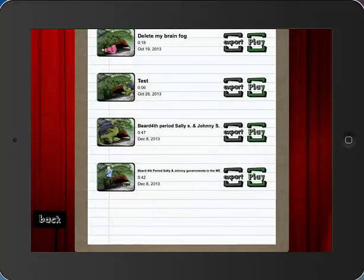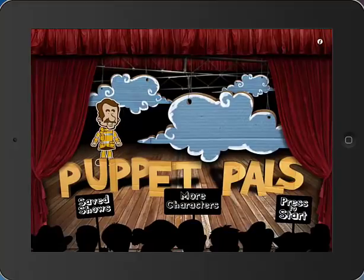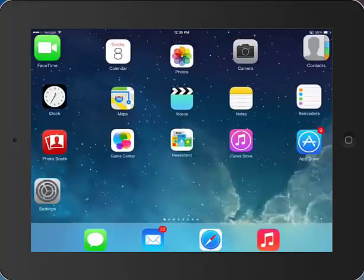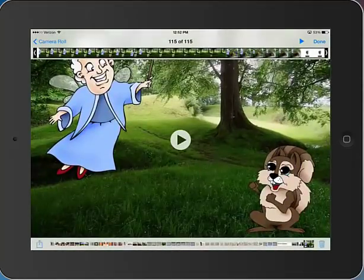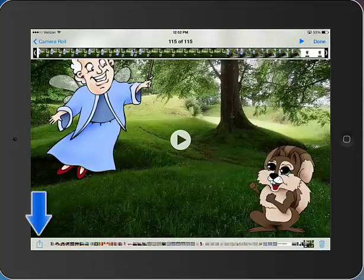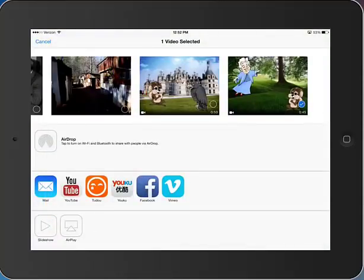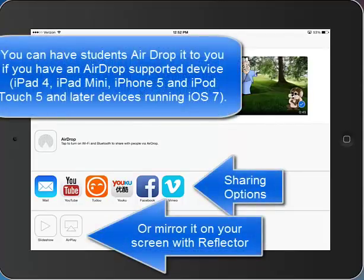We're going to go back to the beginning of the app in a minute, but for right now let's go into the camera roll. I'm going to show you how to go into your camera roll and how your students can go in their camera roll and send you their completed Puppet Pals movie. You just touch camera roll, go into the camera roll, and touch this little icon down in the left-hand corner — it's like a sheet of paper with an up arrow. I'm going to touch that, and now I have a couple of options: I can email it, I can send it to YouTube, and so on.